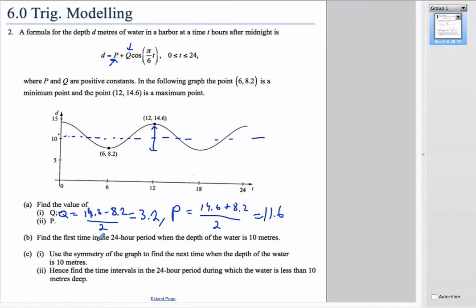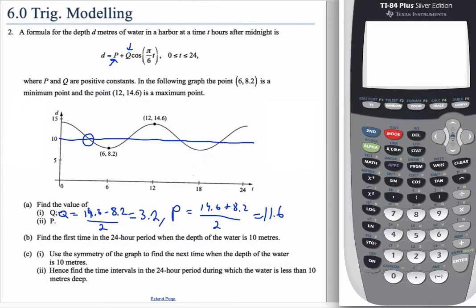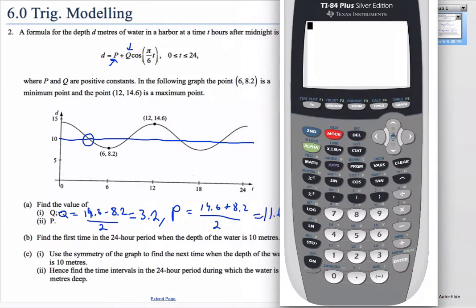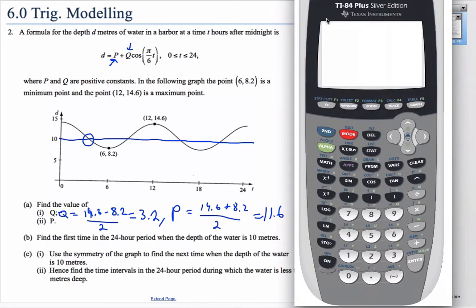Now we have all the values and can solve problems. Part B asks for the first time in the 24-hour period when the depth of the water is 10 meters. From the graph we can see it hits 10 meters at a certain point, and we can figure that out by graphing on our GDC.